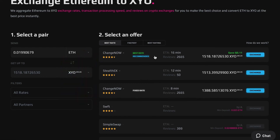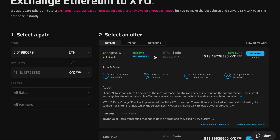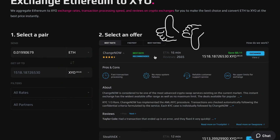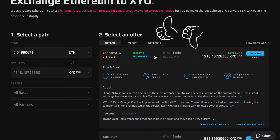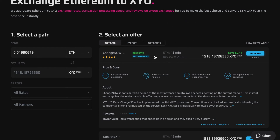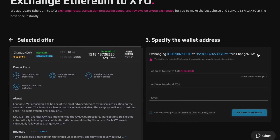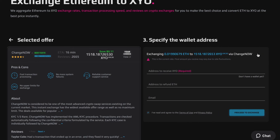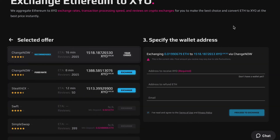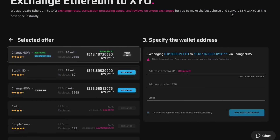Press the toggle to see the exchange provider's pros and cons, and if you're happy with your choice, proceed to exchange. We now need to put the XYO wallet address. Enter the address and proceed to exchange.